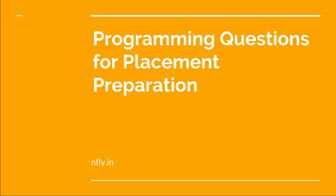Well, hello guys, welcome to this very special video course on programming questions for placement preparation.